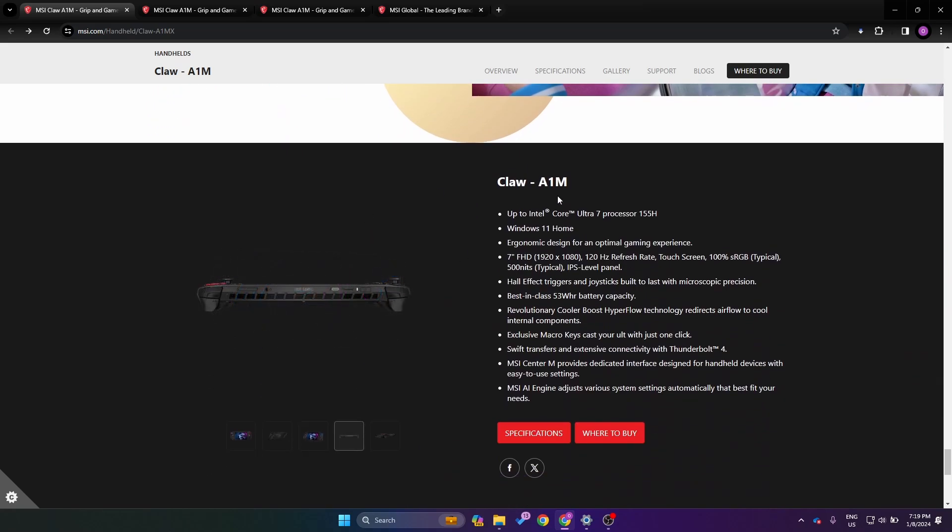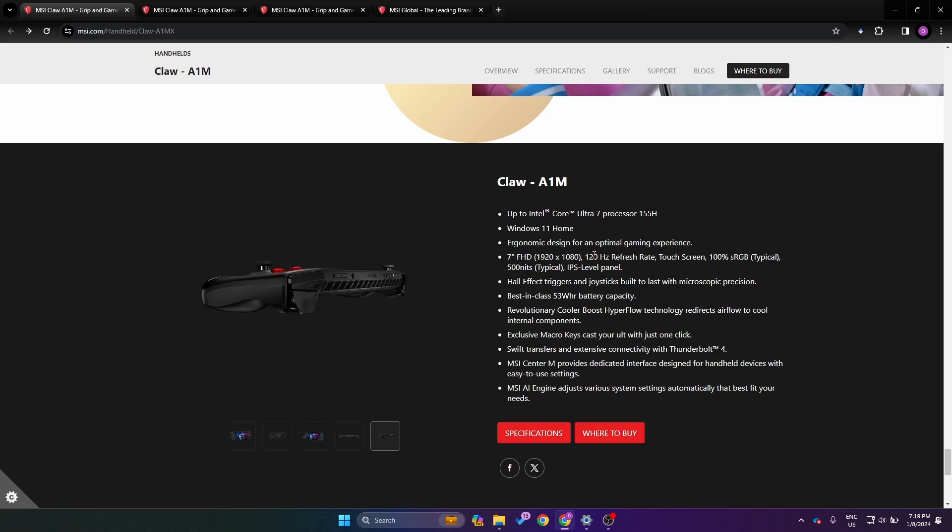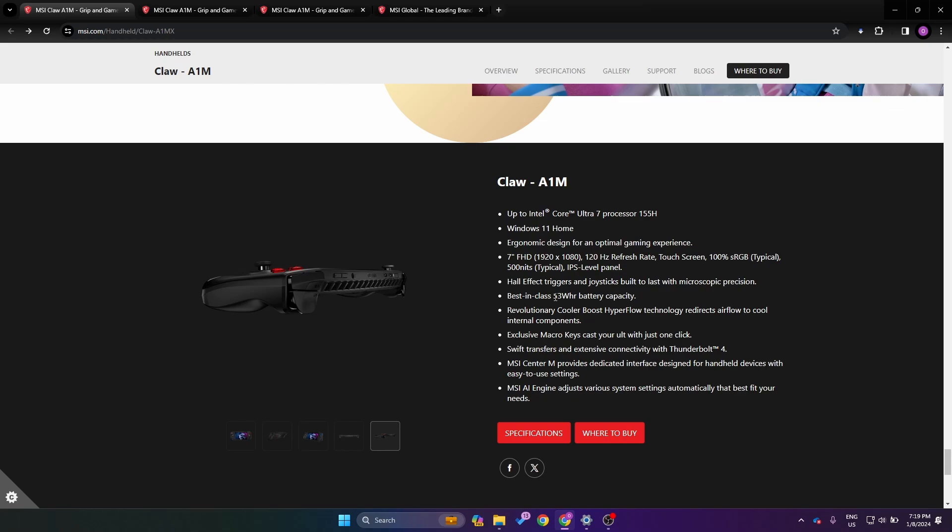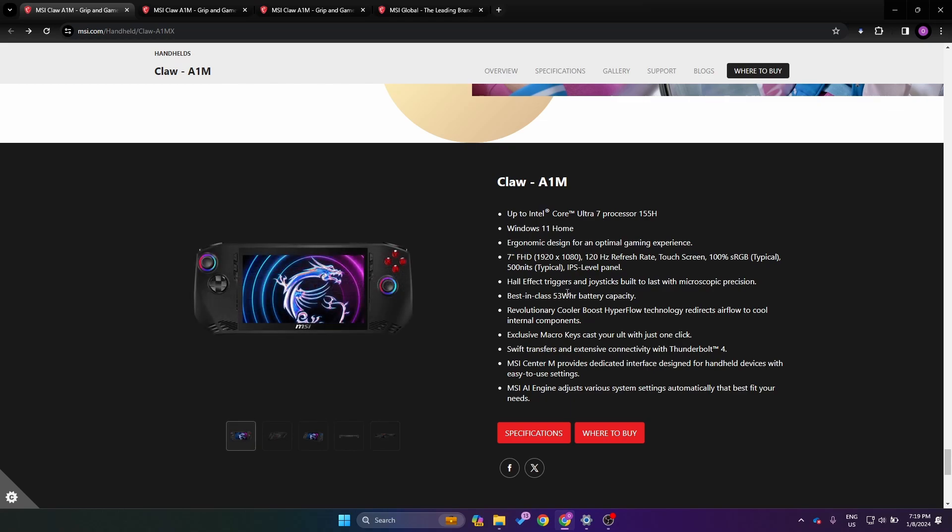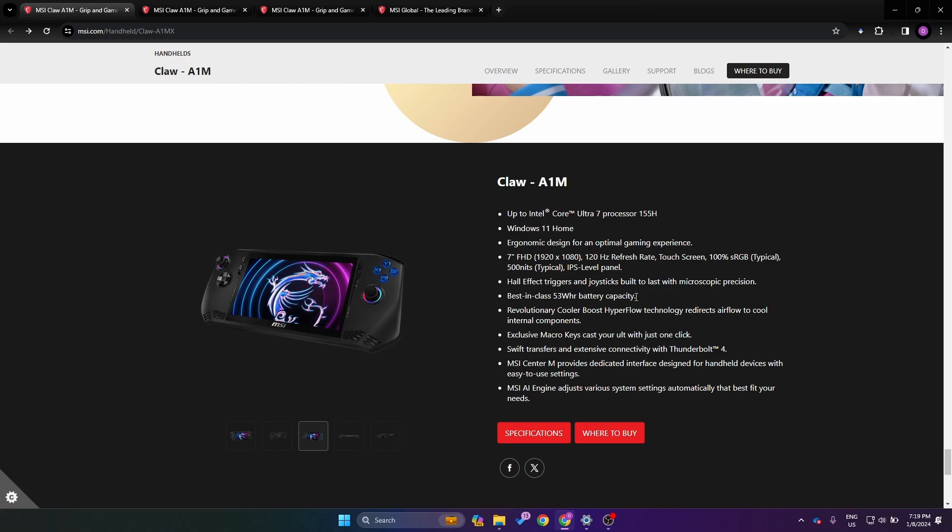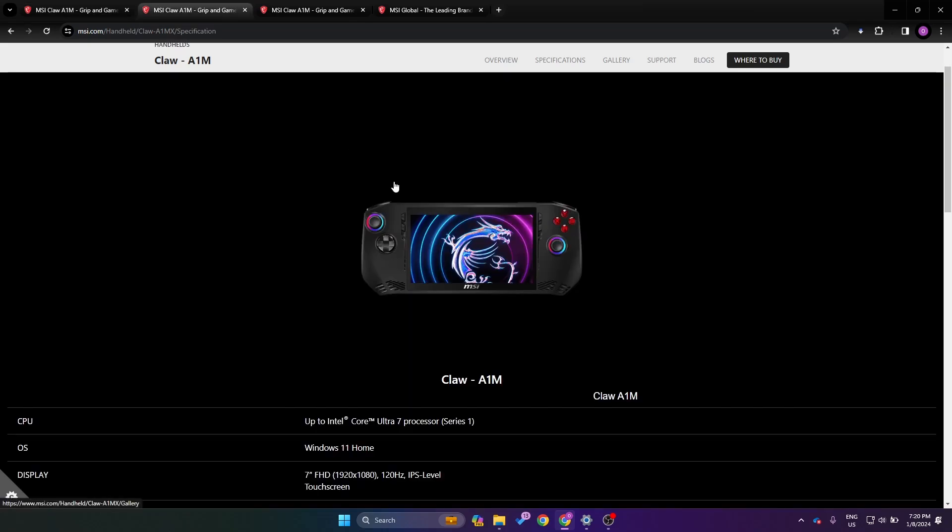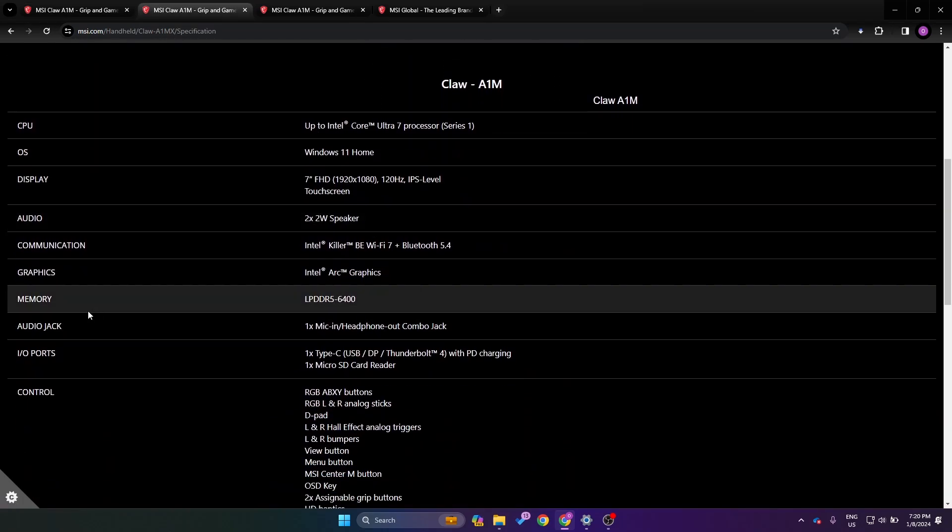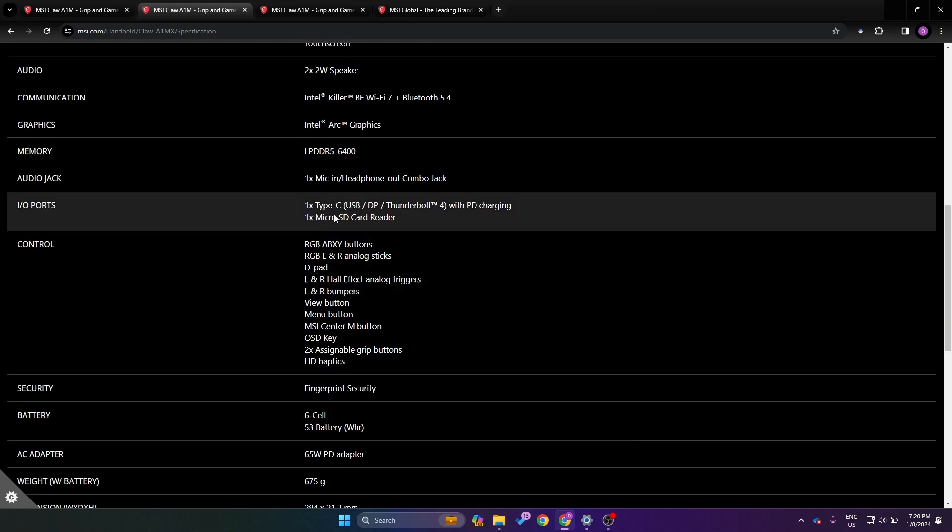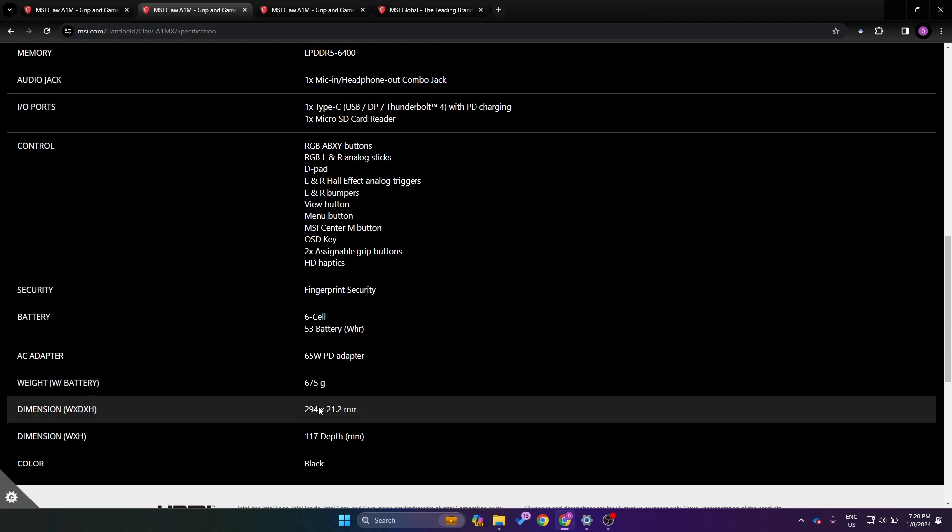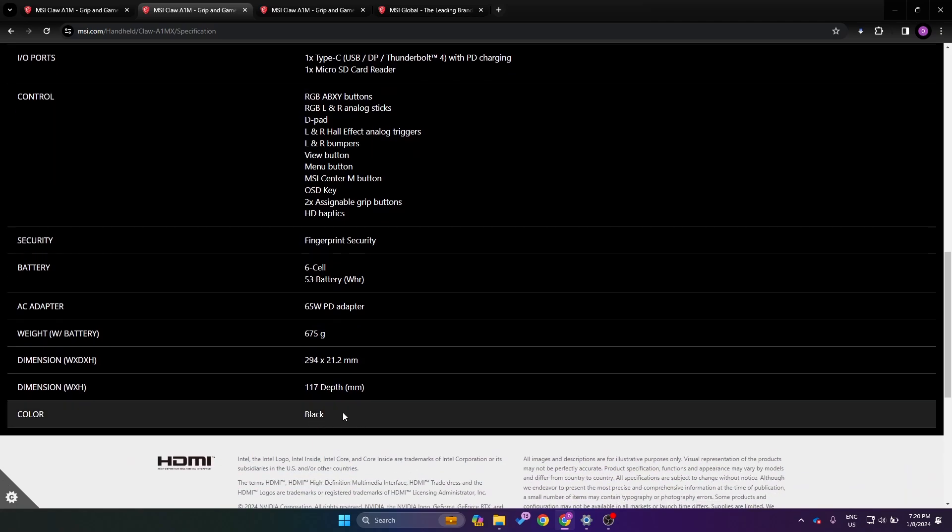We have a summary of some of the specs here. The Ultra 7 155H, Windows 11, we have a 7-inch display that's 1080p 120 hertz, and again no mention of VRR. They say best in class 53 watt-hour battery. Clearly they have not looked at some of the competition with much larger batteries. Let's take a look at some further specs. The memory is LPDDR5 at 6400 megahertz. For I/O we have a micro SD card reader, USB4, and also a headphone jack. It's coming in at 675 grams, so it's definitely heavier than the Ally. It's 294 by 21.2 by 117 millimeters and it seems like they're only going to come out in black.